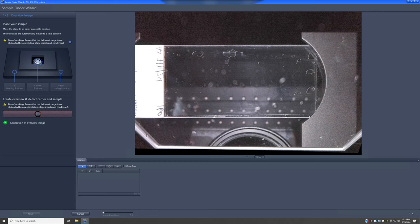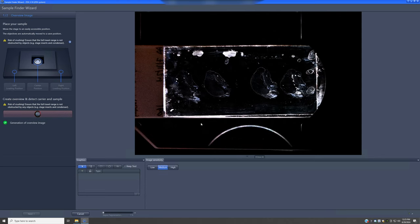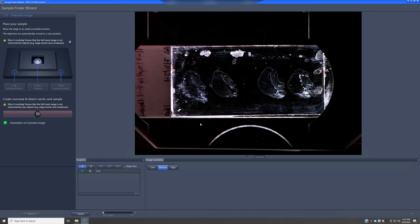The system will make a very low resolution image of the entire sample. In this case it's a slide, but if you have a dish it'll image a dish, or a multi-well plate if that's what you have. It will try to detect what it calls the sample carrier — meaning, is this a slide, a dish, or a multi-well plate — which was that blue rectangle that flashed momentarily.